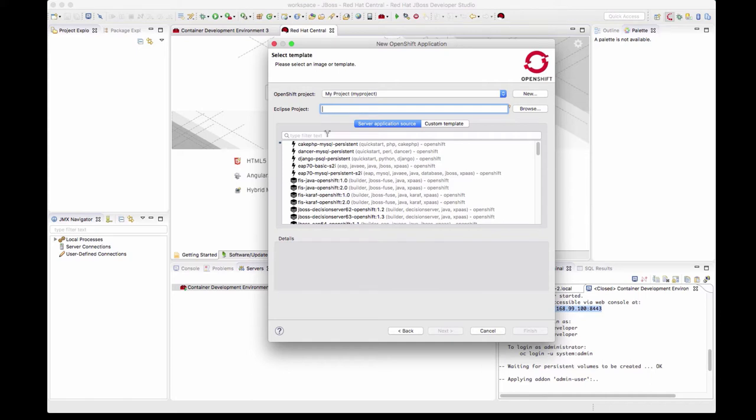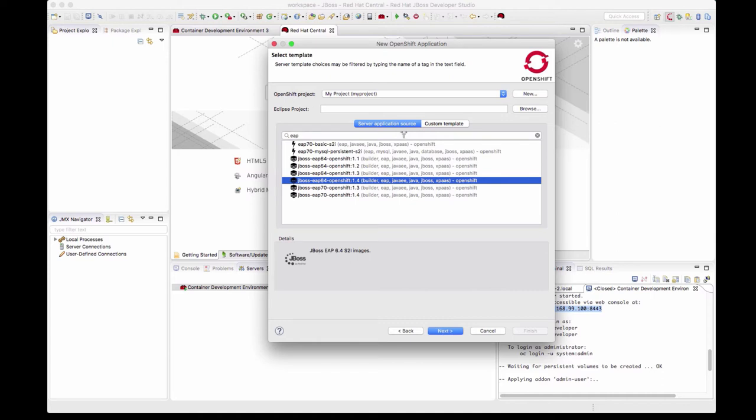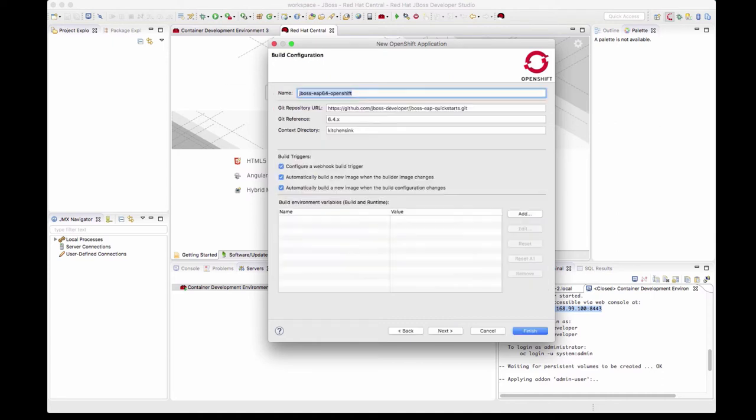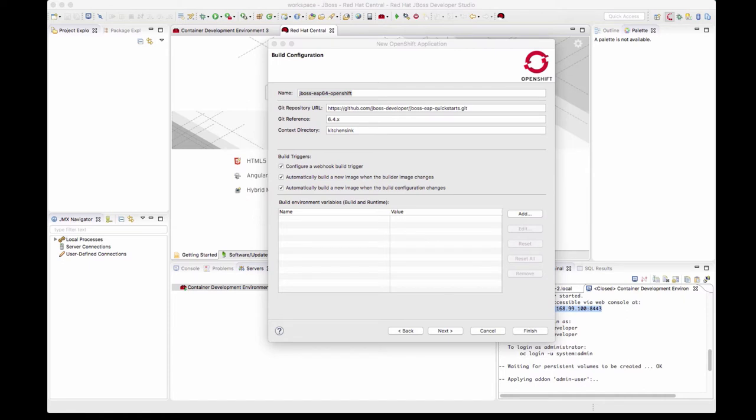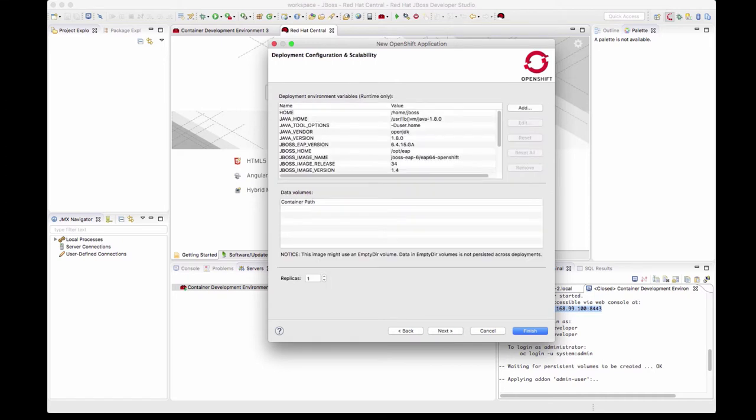Now let's deploy a JBoss EAP application. I'll filter by choosing EAP here and let's choose JBoss EAP 6.4 as the version of the app server. In order to deploy an application I'm using an example. The code is on GitHub and I'm just providing the URL for my code. There is no context directory or a GitHub reference.